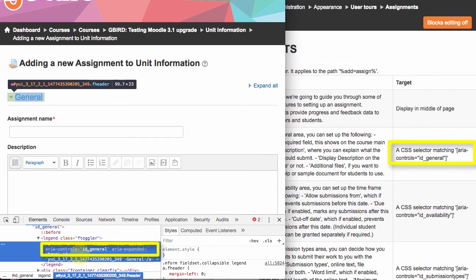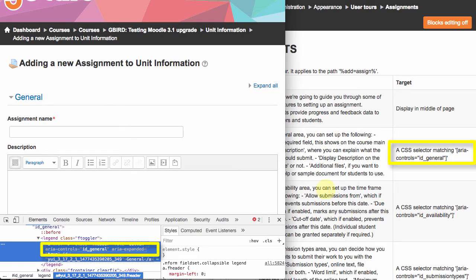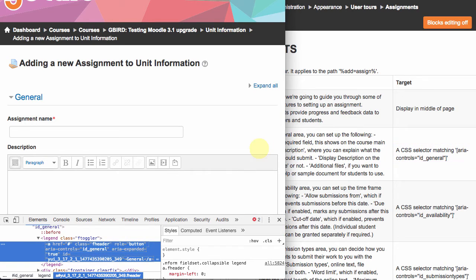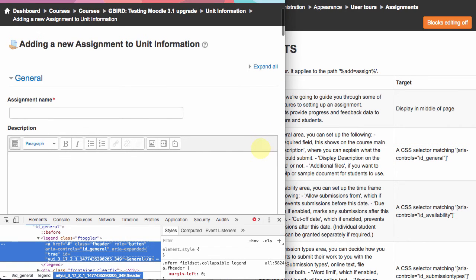that the ARIA controls equals ID general matches the instructions over here. So basically, that's the underlying hook that the user tool is using to choose where to display that modal window. So let's imagine that we wanted to add our own instruction.